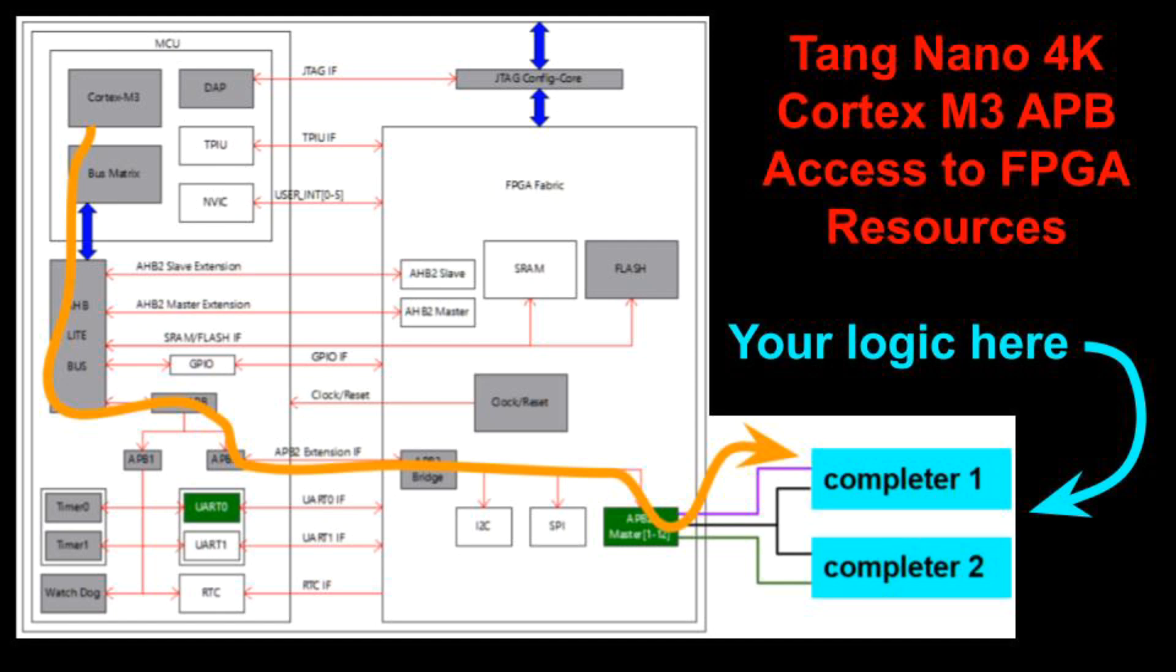My last video showed how to get started with the ARM Cortex M3 core inside the FPGA on a Tang Nano 4K board. I'll put a link below. This video shows the simplest way to let software on the M3 interact with designs you create on the FPGA using standard FPGA resources.